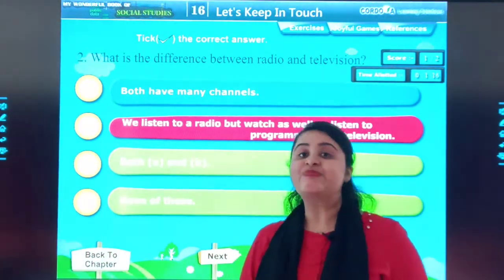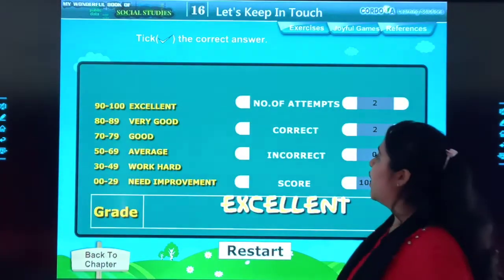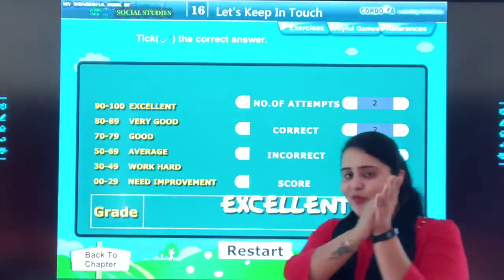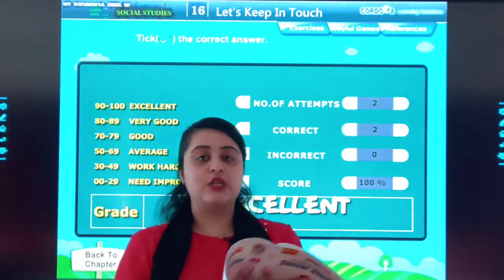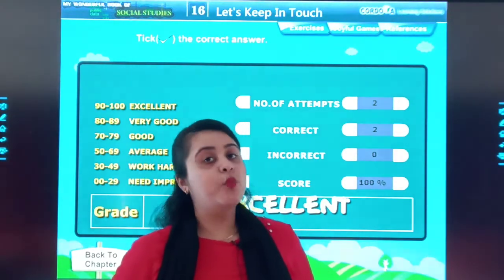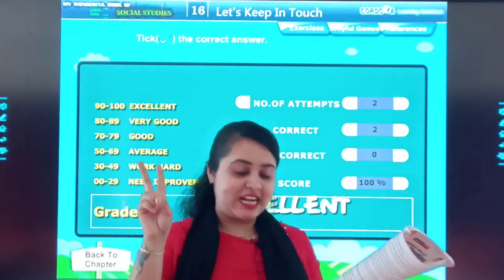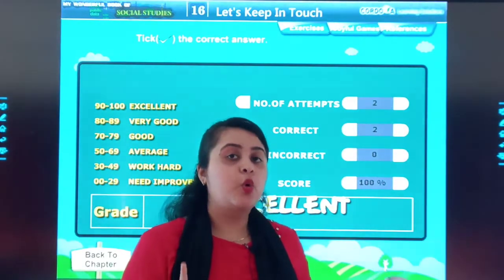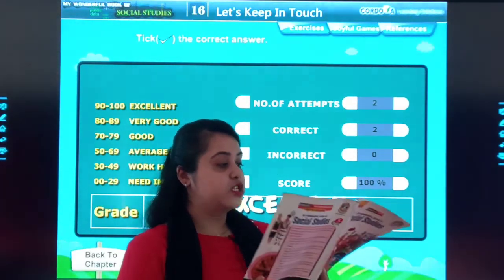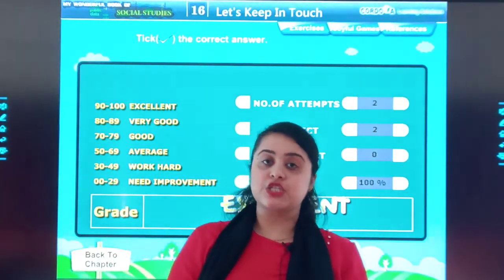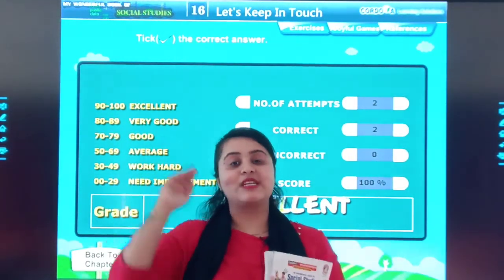What is the difference between radio and television? Very good students! Now open your textbook to page number 102. Question number C — your homework is to write a short note on the following: television, telegraph, radio, and email. You will write the short notes and send me the photo. Here we complete our discussion of chapter number 16. If you have any doubt, you are free to contact me. Bye students, take care, God bless you.